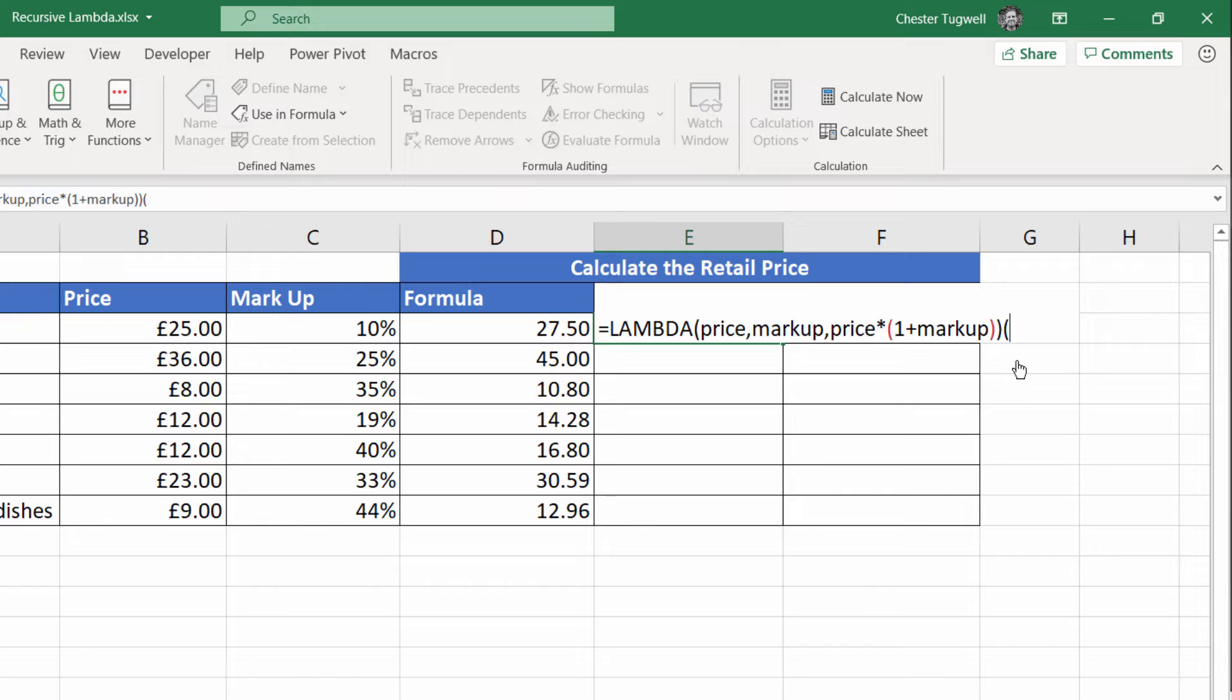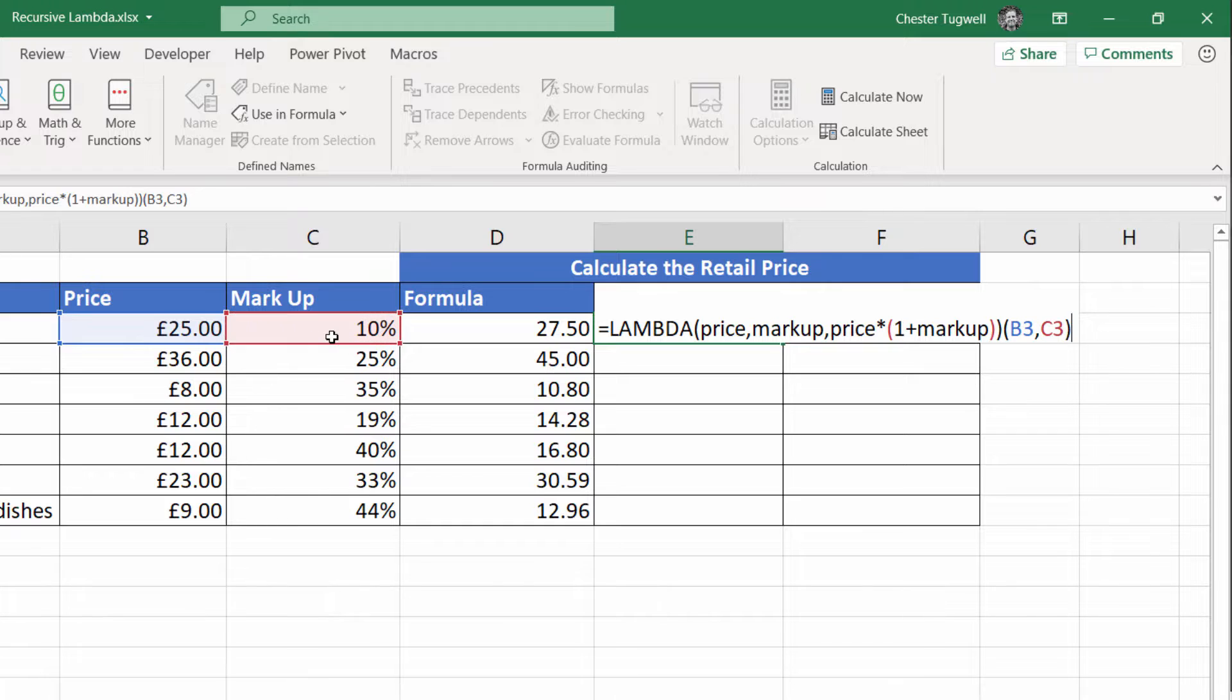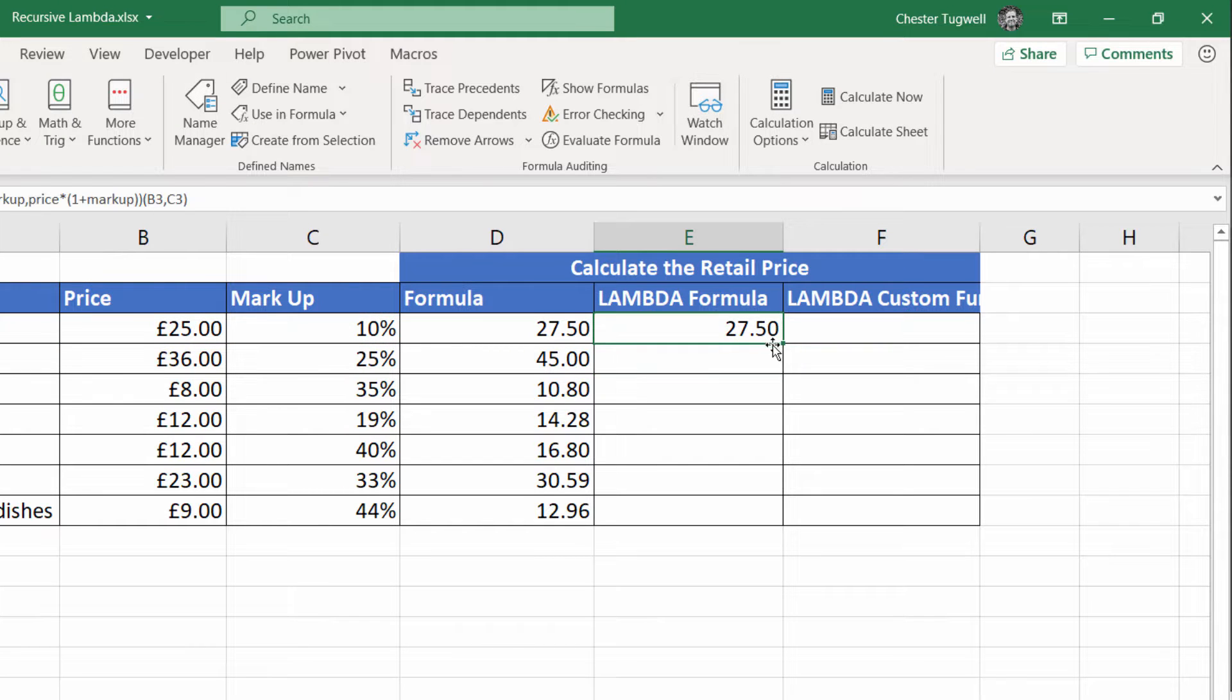And I close the bracket for Lambda. And then initially what I do is I supply some values for both parameters, open up another bracket, price would be B3, comma, markup would be C3. Close the bracket, press enter, and it does the calculation.